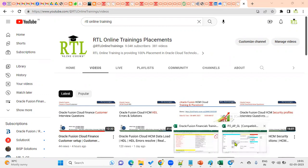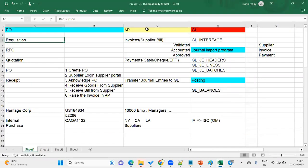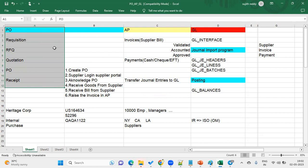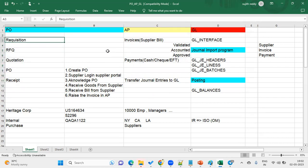Even if we are not part of the procurement module implementation, when we say accounts payables, we have implemented it and we are going to raise invoices based on the purchase order. For that purchase order, we are supposed to raise the invoice, so we must be clear about the procedure for raising invoices for purchases. We should have some basic idea about procurement as well as the documents used.